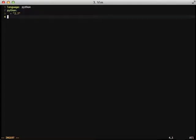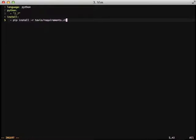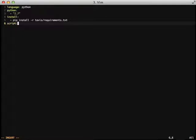We could easily go ahead and specify 3.3 or 2.6. The next thing that we need to do is add an install section, and this is where we're going to install our dependencies. This is simply doing a pip install and installing everything in our requirements.txt, which specifies the Django version that we're going to use. The next section we're going to look at is the script section, which is what we use to actually run our tests.